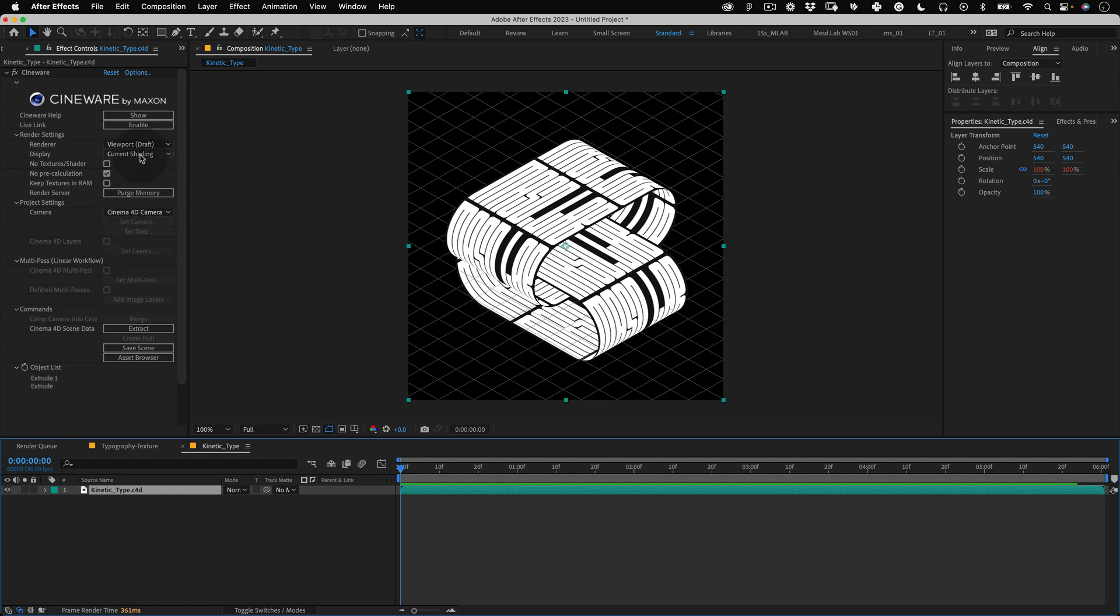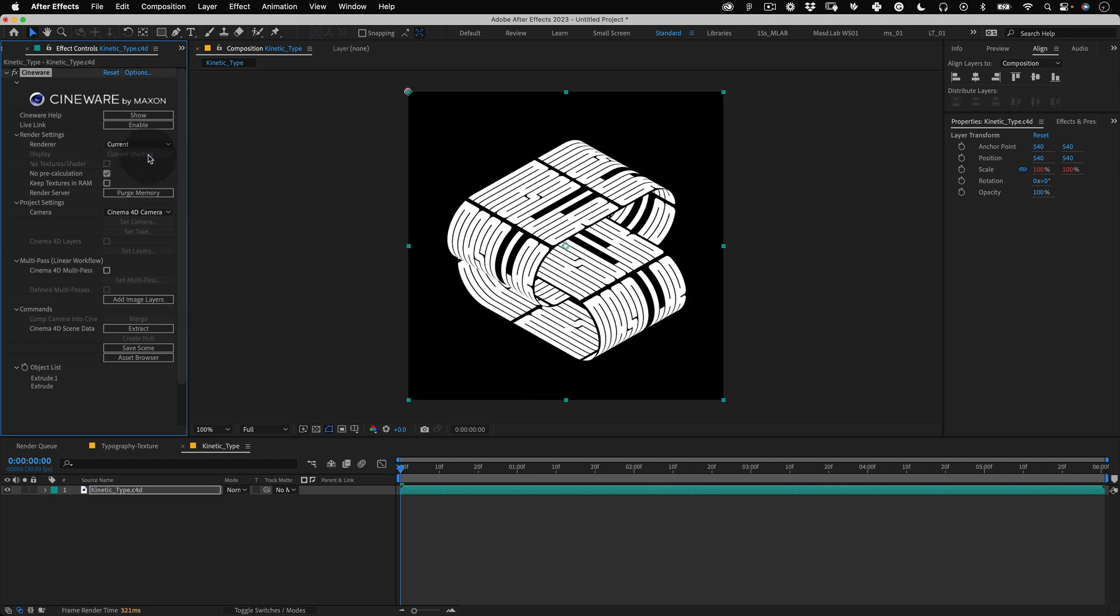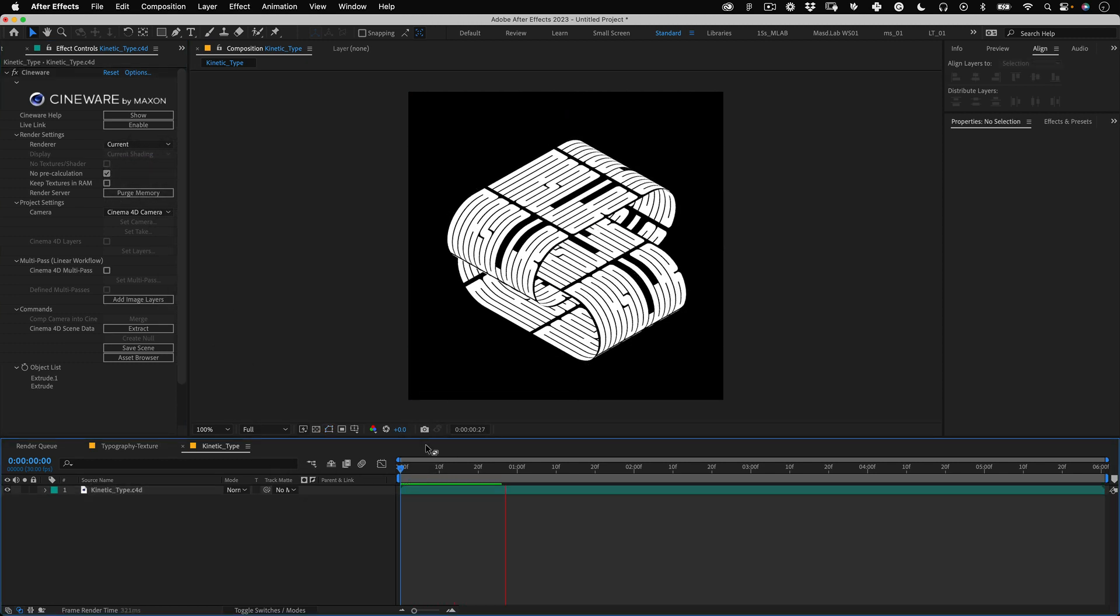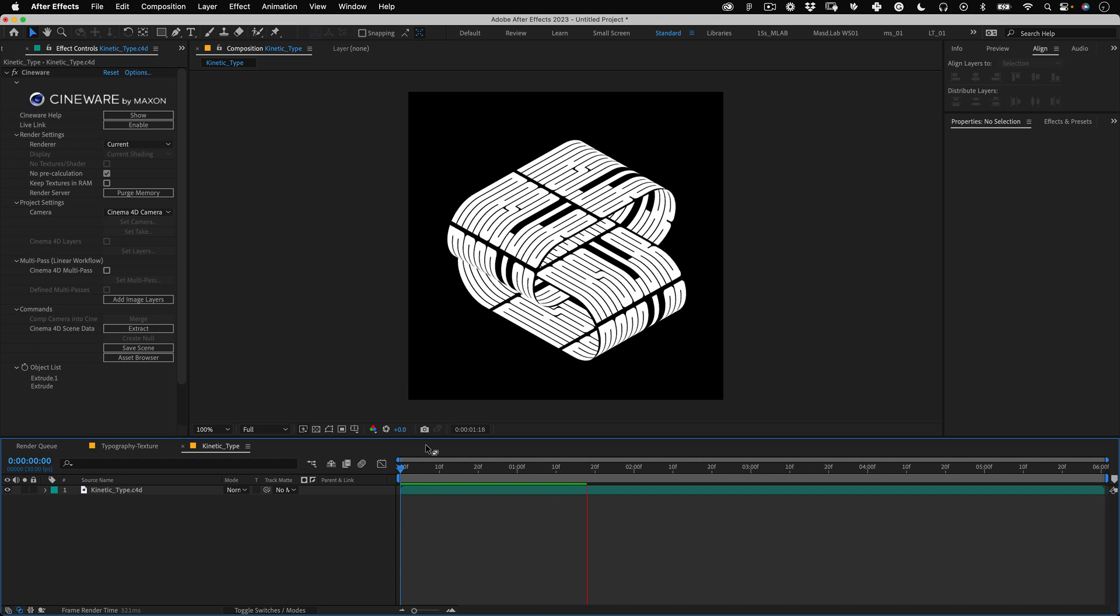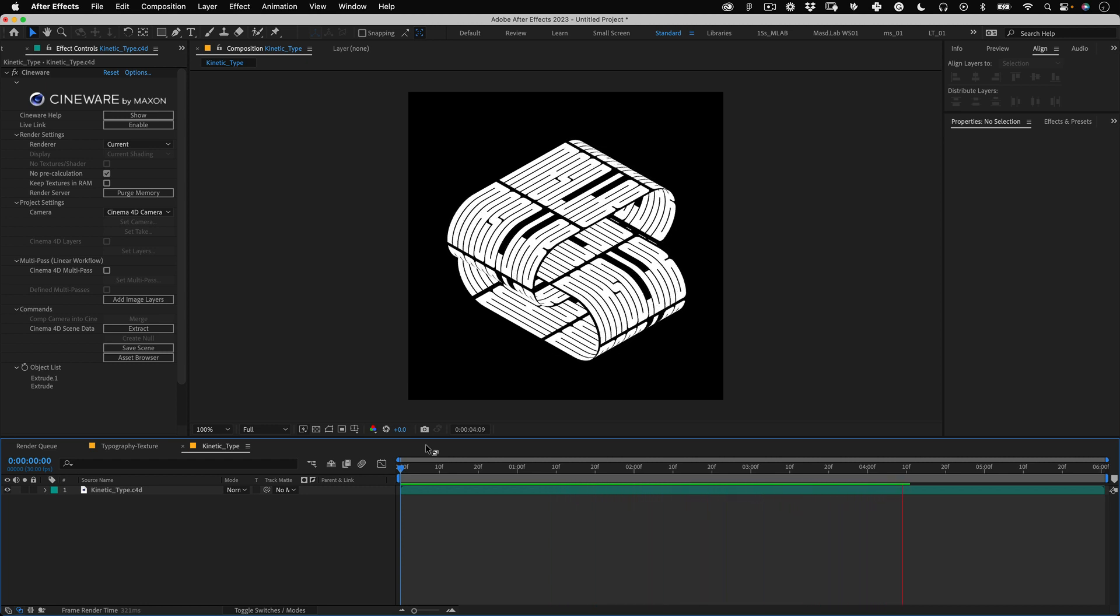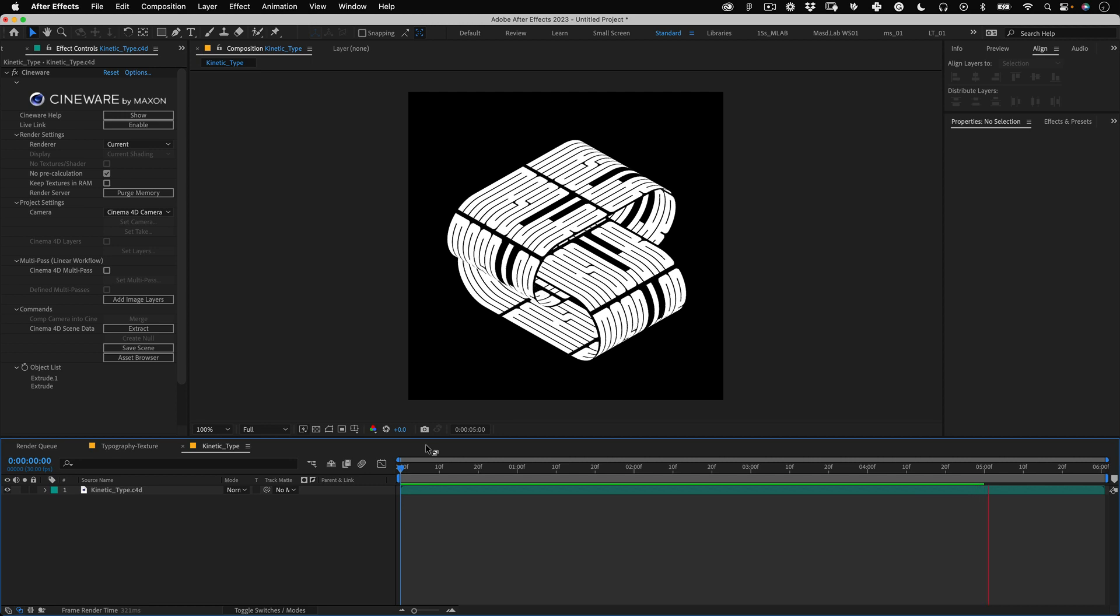Now let's go to the scene where effect and on the render settings change the renderer to current to see the full render quality. If you press the spacebar or numpad 0 to preview it you can see our animation is looping perfectly.